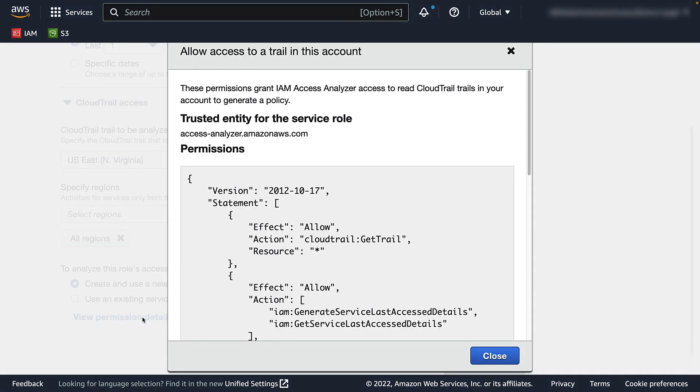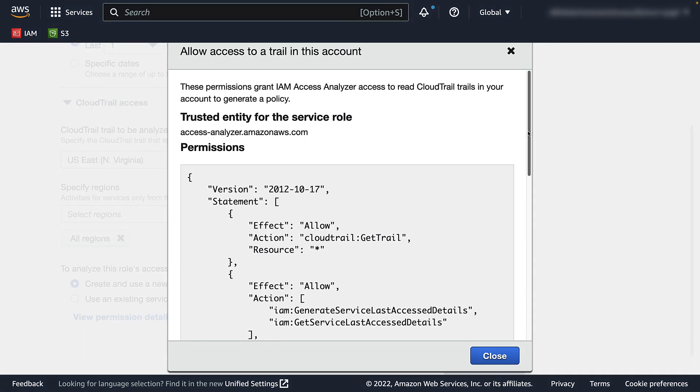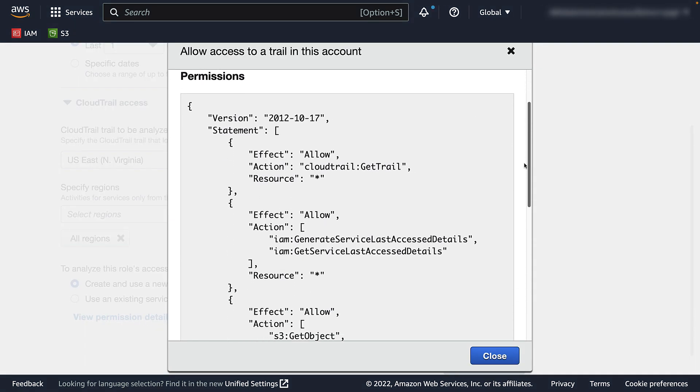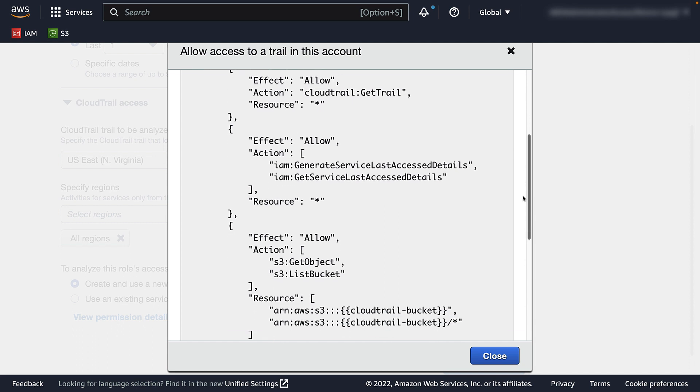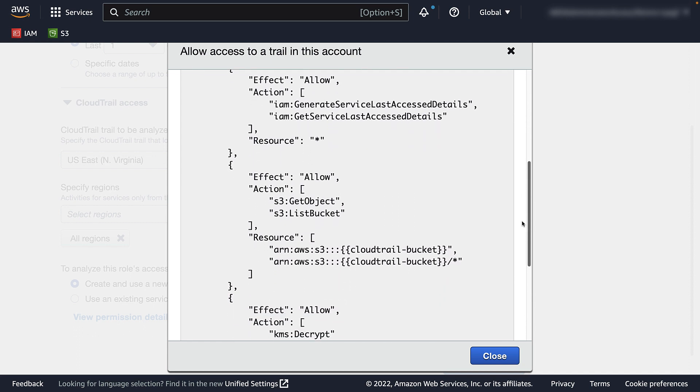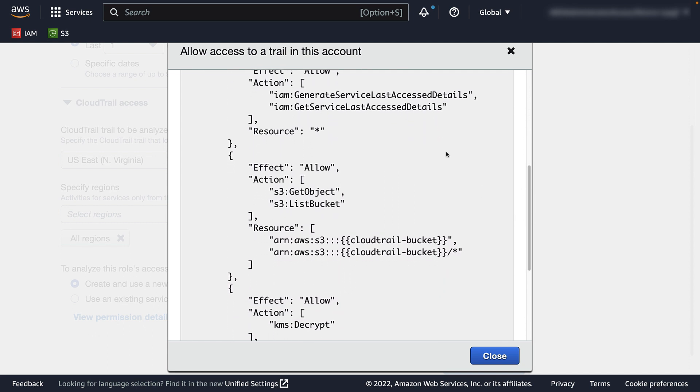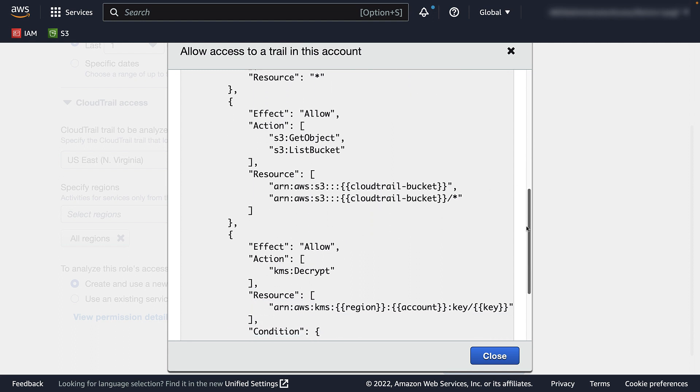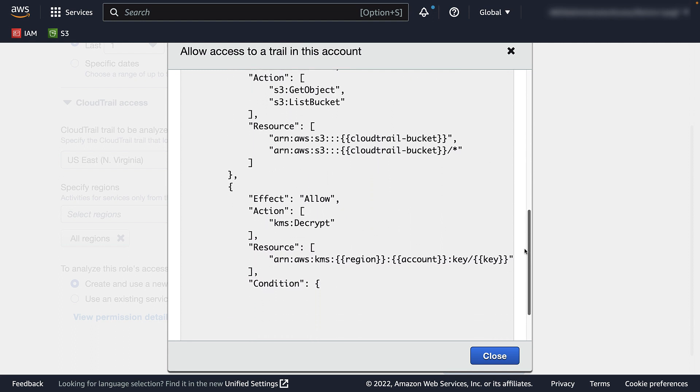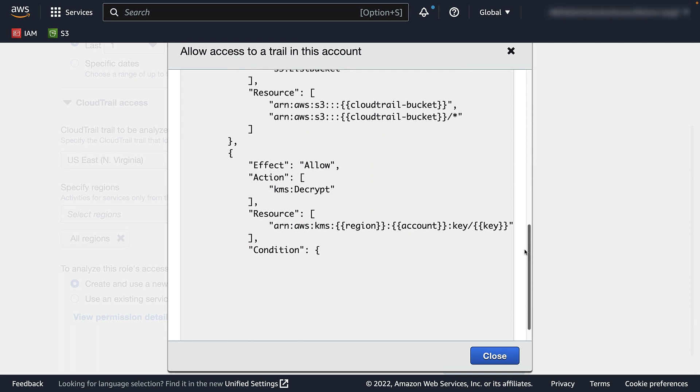The service role needs to access the trail, generate and get IAM service access details, get object and list bucket for the S3 bucket where CloudTrail events are delivered, and if the bucket is configured to use AWS Key Management Service for server-side encryption, the service role will need to call decrypt on the bucket KMS key.